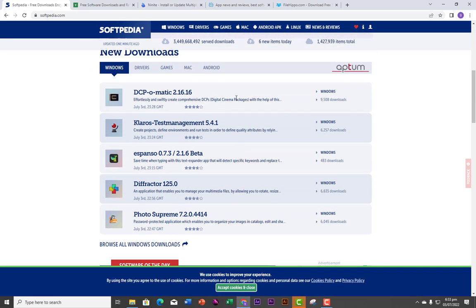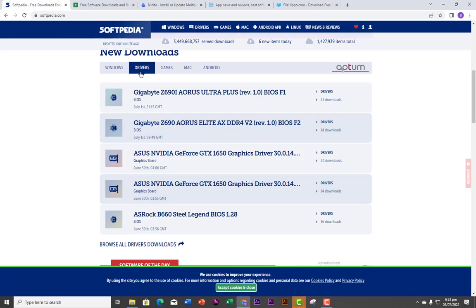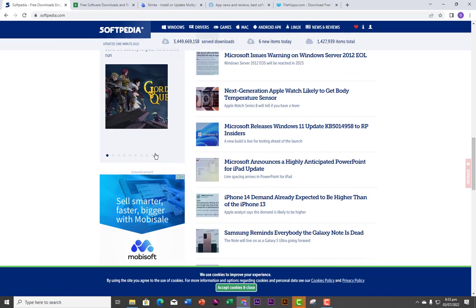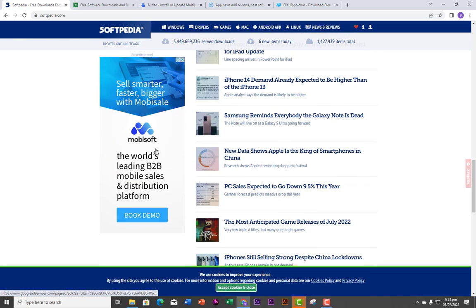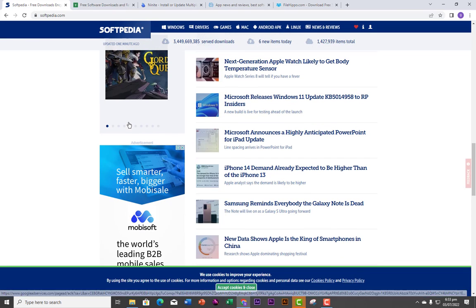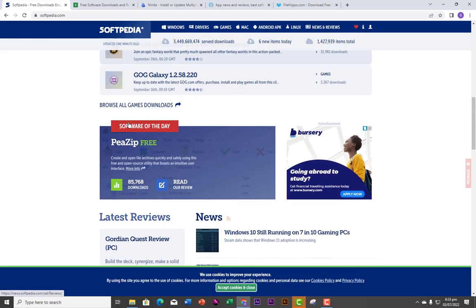As you can see at the top, they have more than one million items in total. If you scroll down, you're going to see software by categories — you have Windows software, you have drivers. If you are looking for a driver software, you come over here. If you are looking for gaming software, you click on Games. So our first website for downloading free and safe software is Softpedia.